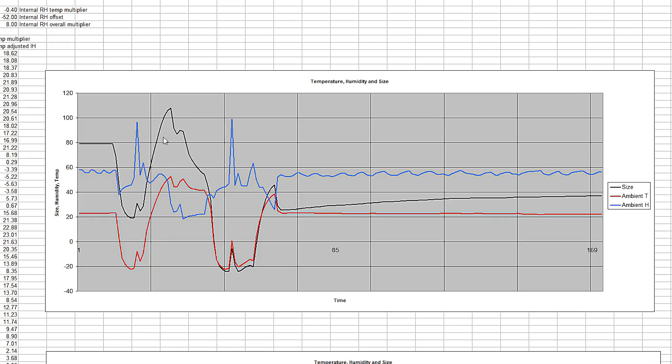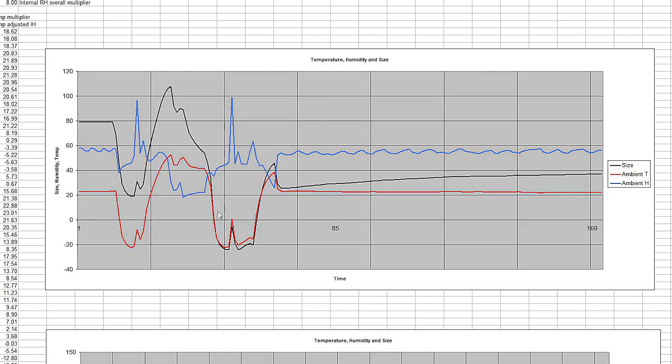And of course the size went up with the temperature. But then it starts to drop even though the temperature is not dropping very much. So the wood is indeed drying out. And then I went freezer cycle again. And this time the size drops down quite a bit further than it had been previously. So yes, the wood had dried out.